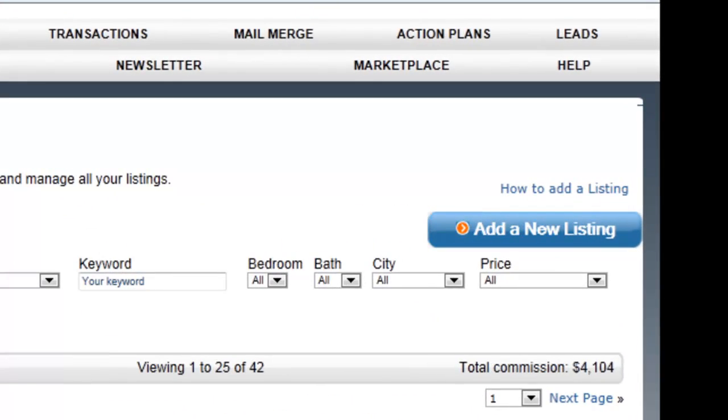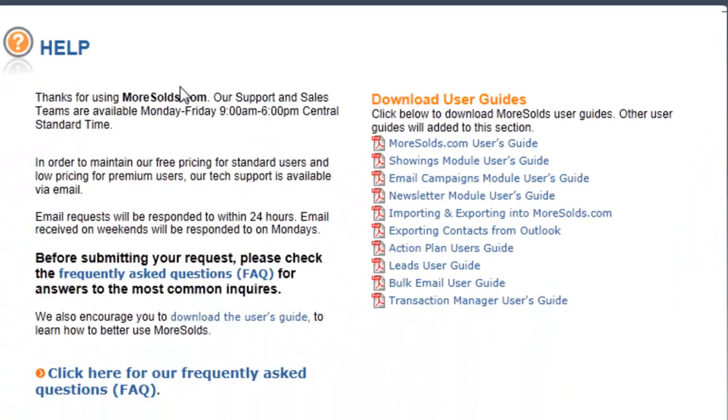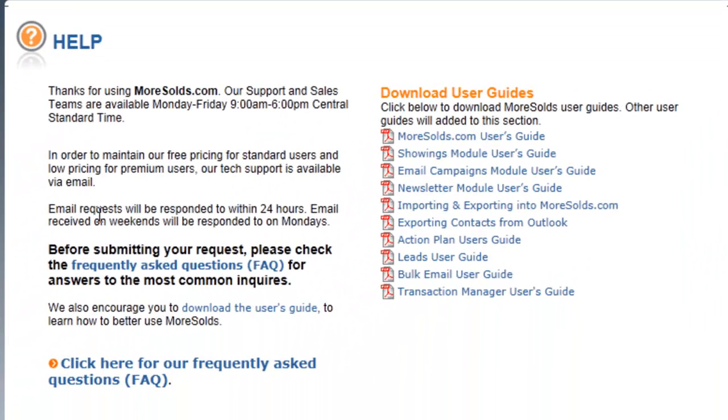Let's take a look at the Help section in Morsels. When you click on Help, you can see here some of the information that we have about our Help Desk.